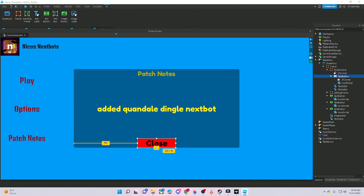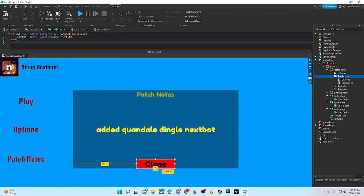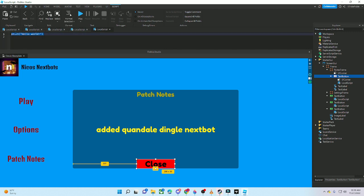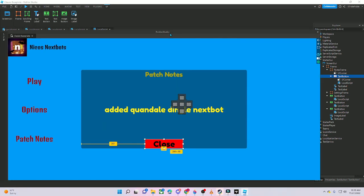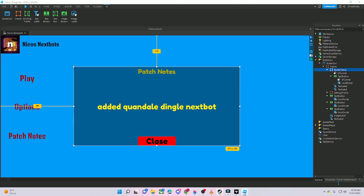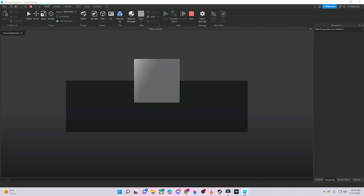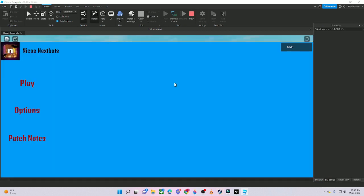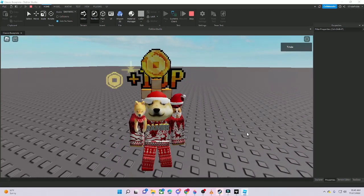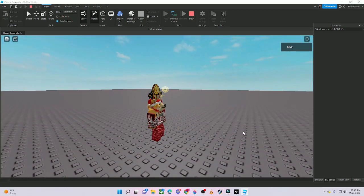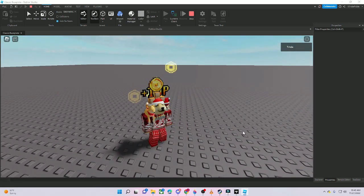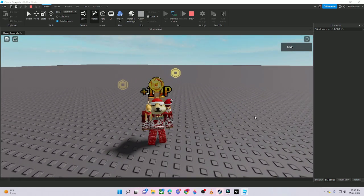Add a Local Script to the close button inside the NotesFrame and have it close the NotesFrame. Make the NotesFrame not visible. Now press Play — Options opens, Patch Notes opens, Close closes it, and Play makes everything go away. That's how to make your own Niko's Next Spot menu. If this helped, please subscribe, like the video, and I'll see you in the next one!